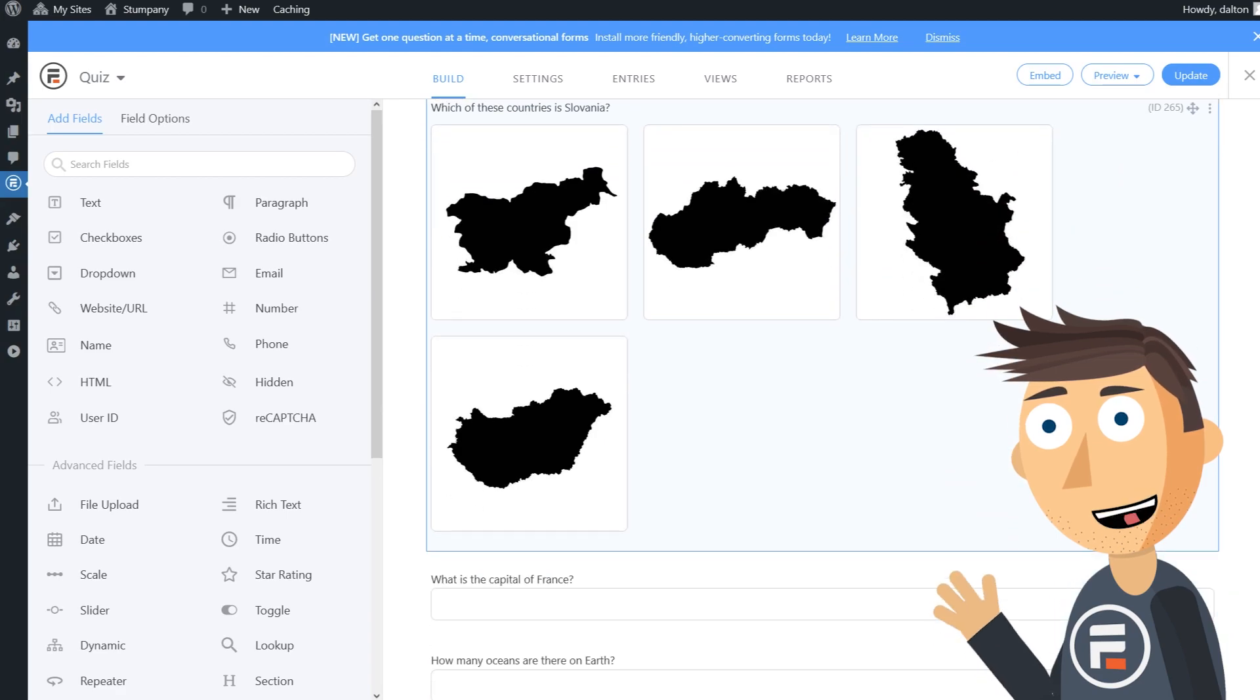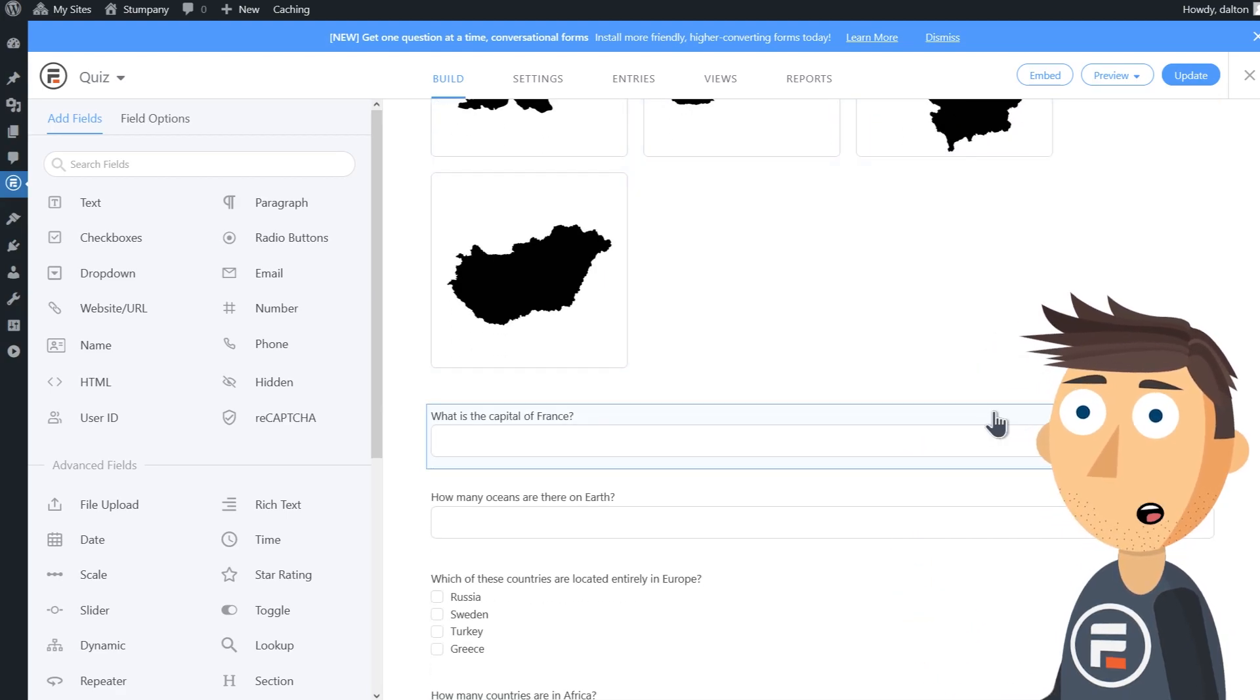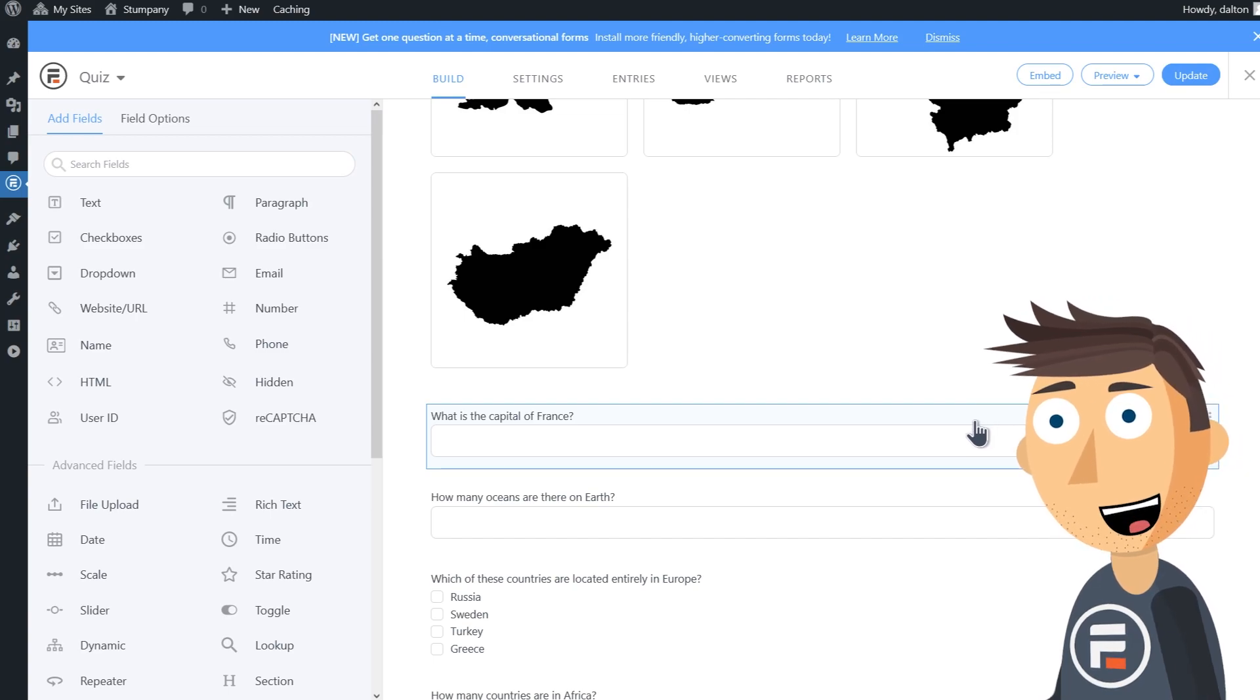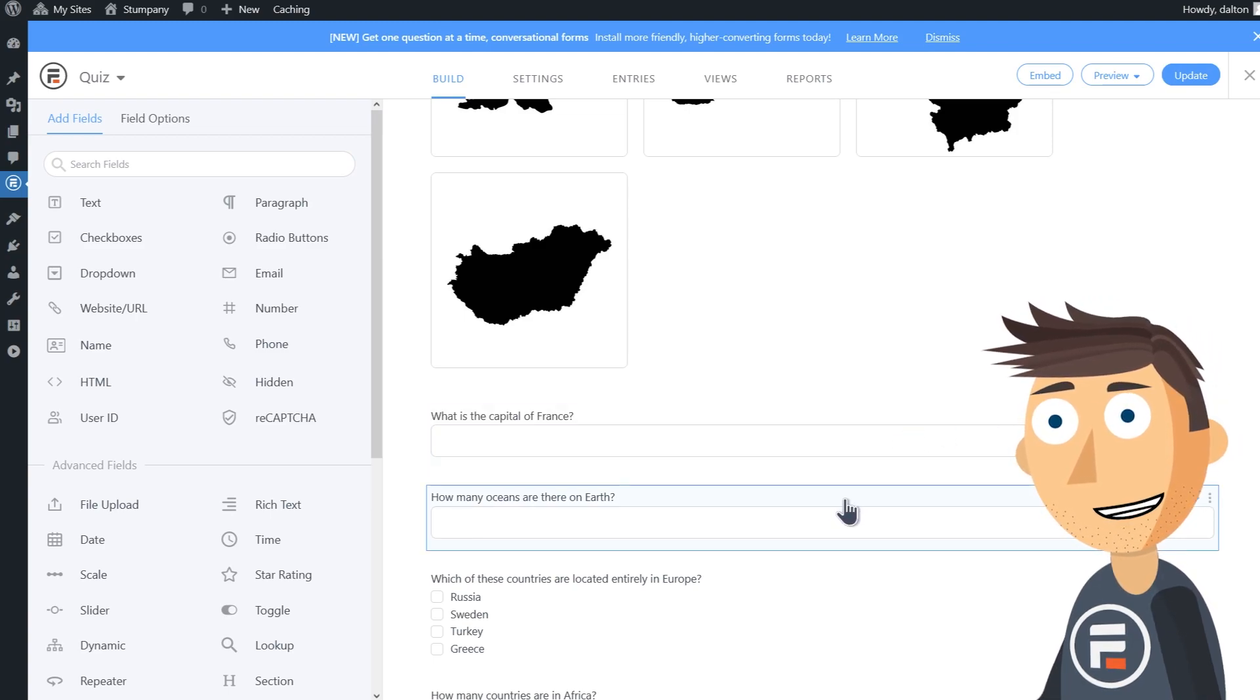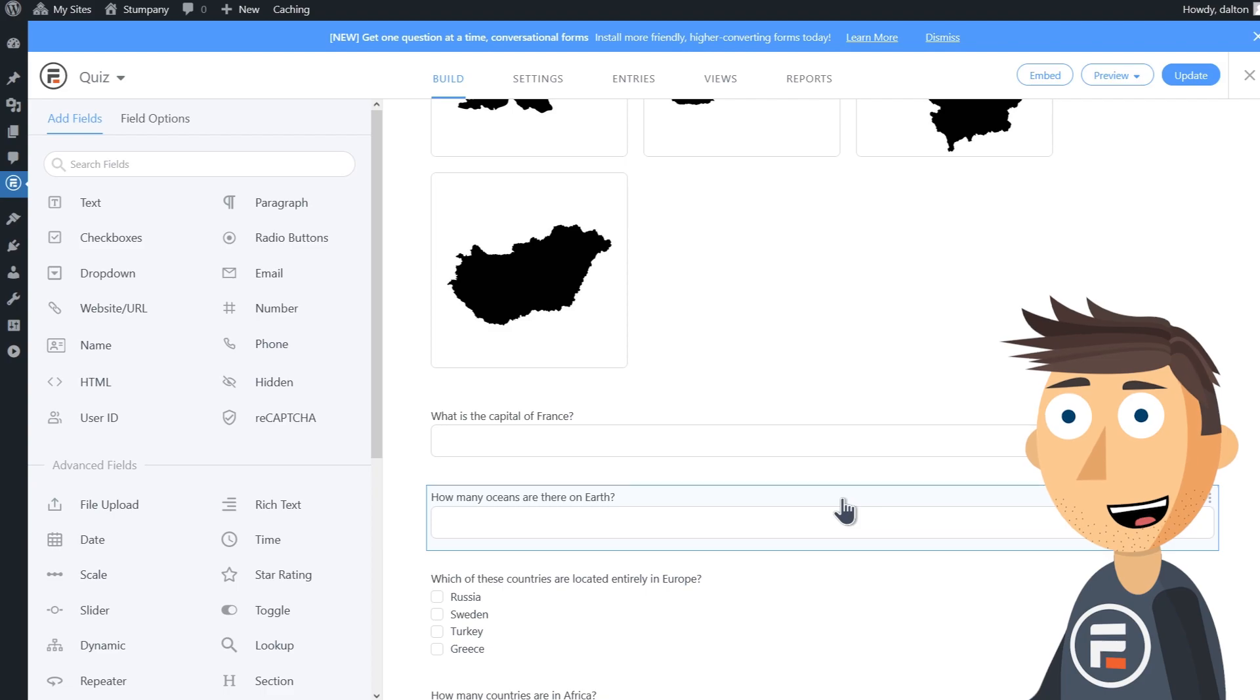Here we have a text field where the user will have to type out their answer. This is a number field where they can type their number guess or use little arrows on the side.